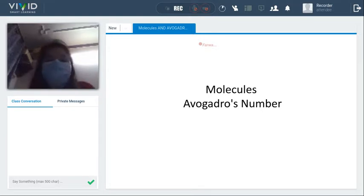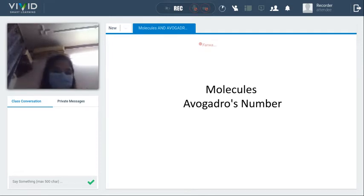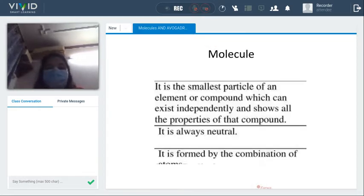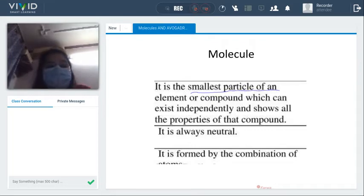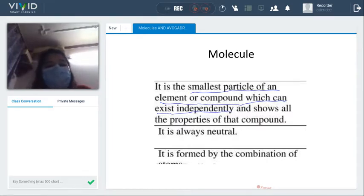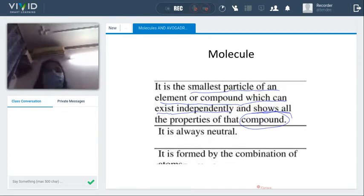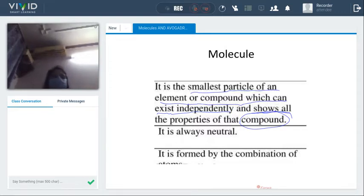We are about to start our next lecture on molecules, the types of molecules, and the Avogadro number. Molecules are the simplest particles — the smallest particles which can exist independently, remain stable, and show all the properties of the compound. A molecule is always neutral.